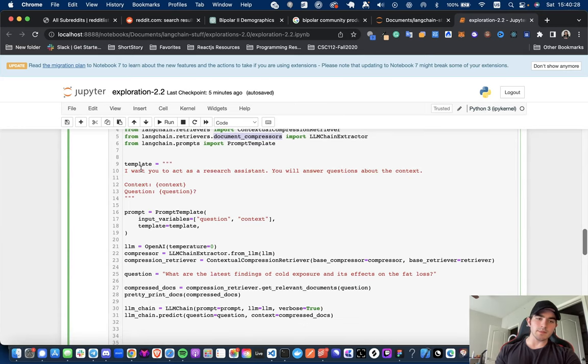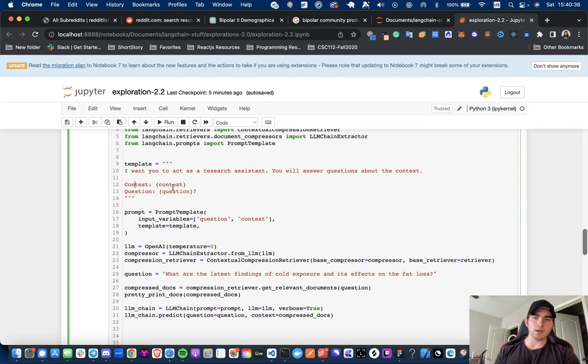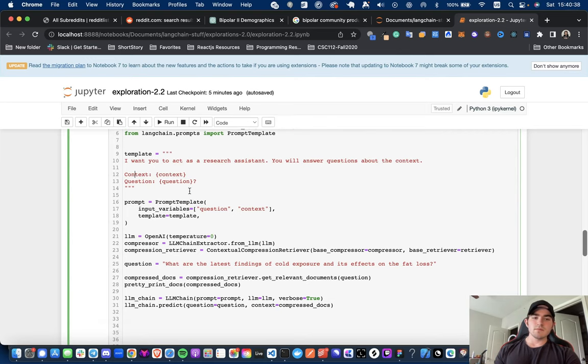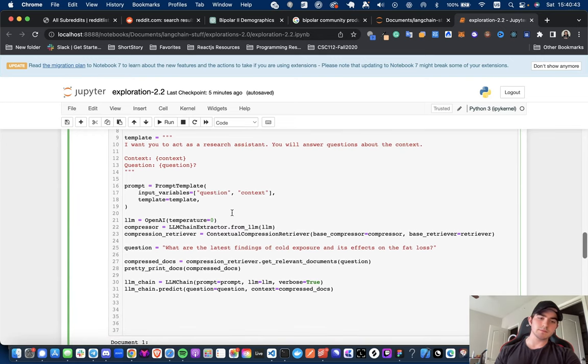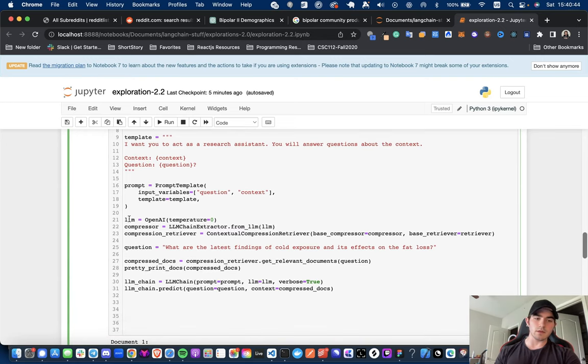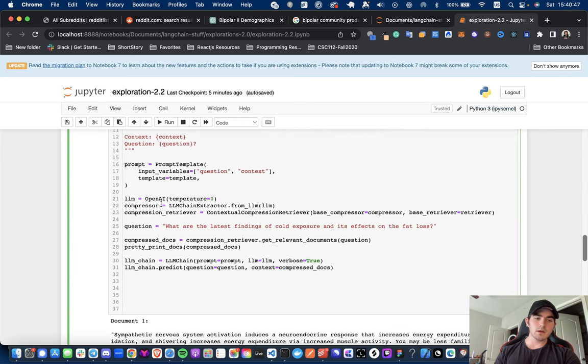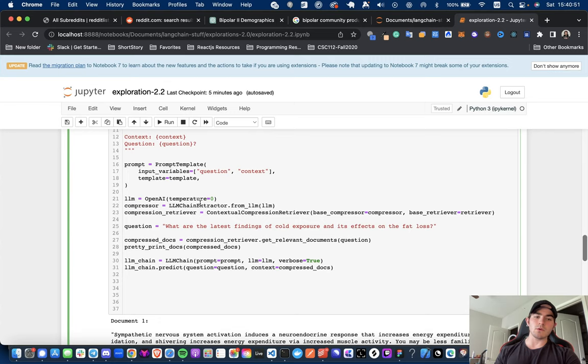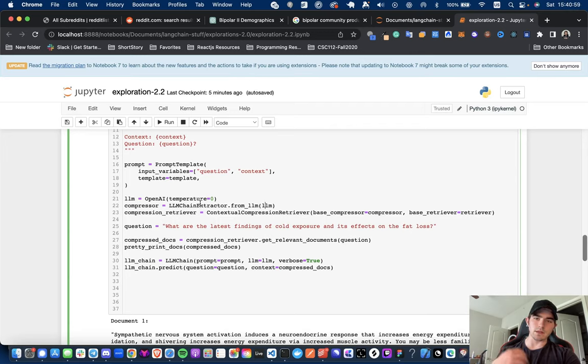So, here we have our prompt template. So, I'm saying, I want you to act as a research assistant. You will answer the questions about the context. Here's the context. Here's the question. So, pretty vanilla prompt. We're passing in the input variables we all need, which is question and context. We're getting our large language model from OpenAI. And then we are getting our compressor from this LLM. So, my belief is what's going on under the hood is like it's actually making another call to kind of extract the most relevant text from the documents and then spitting that out as smaller chunks.